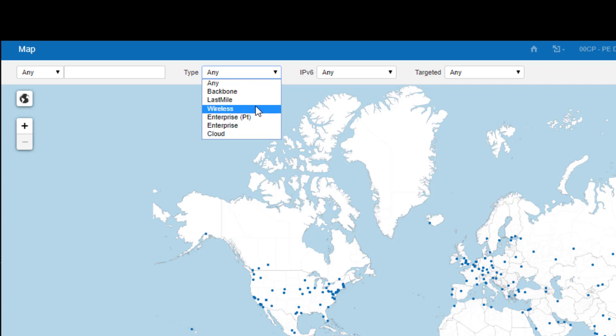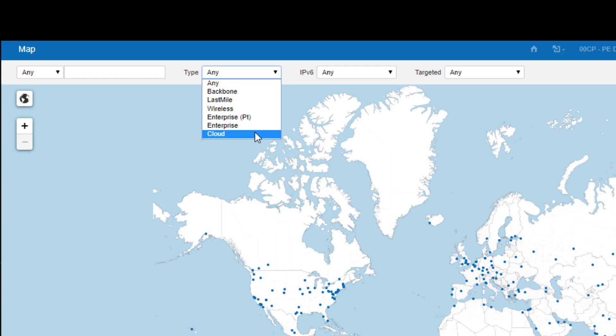Wireless, this covers the 3G and 4G antennas. Enterprise, which is monitoring internal performance per company. And Cloud, where we have presence in all the major cloud providers like AWS, Azure, and Google.